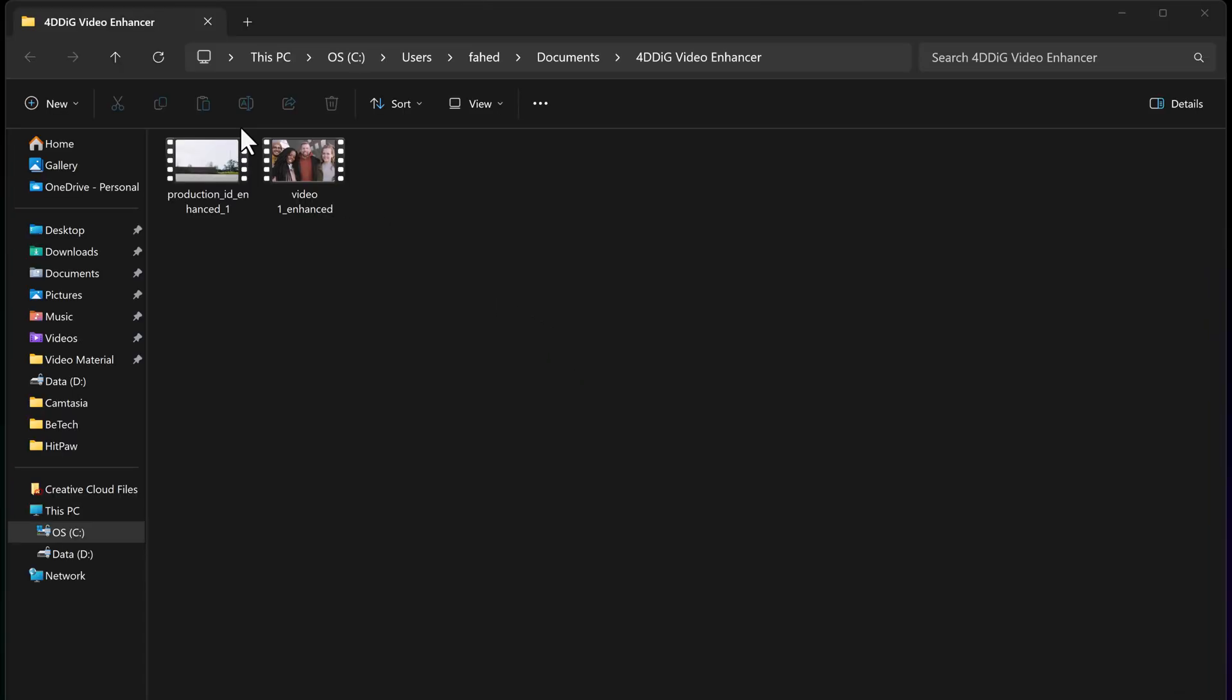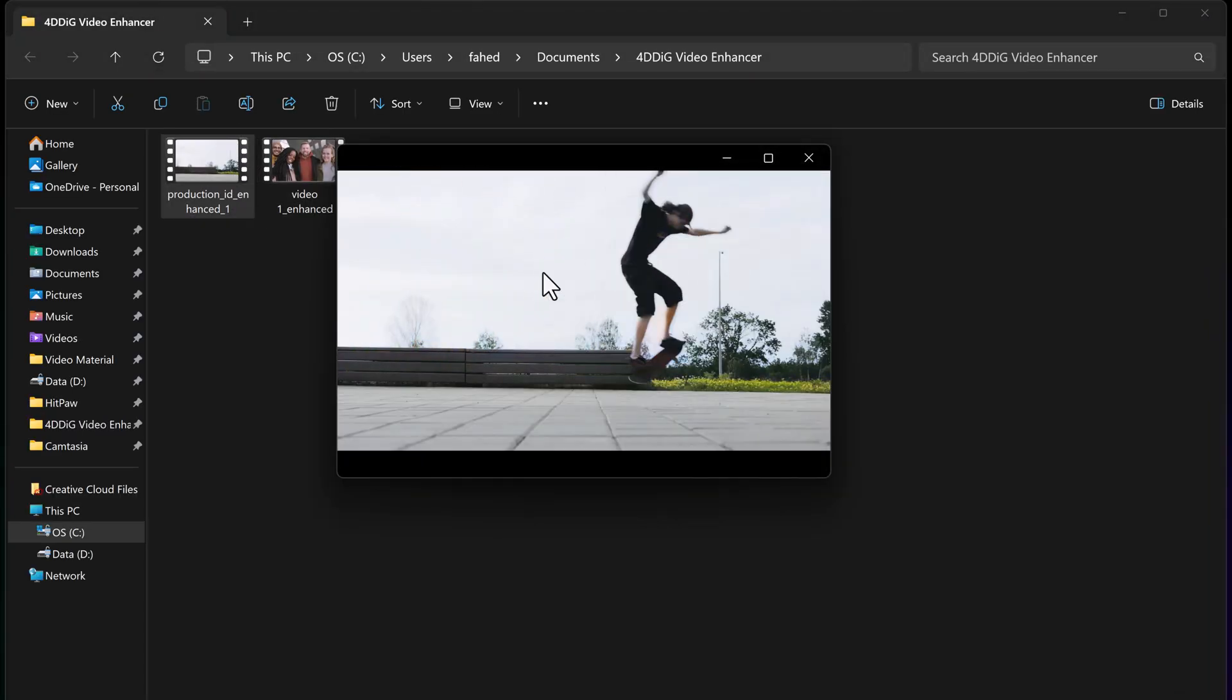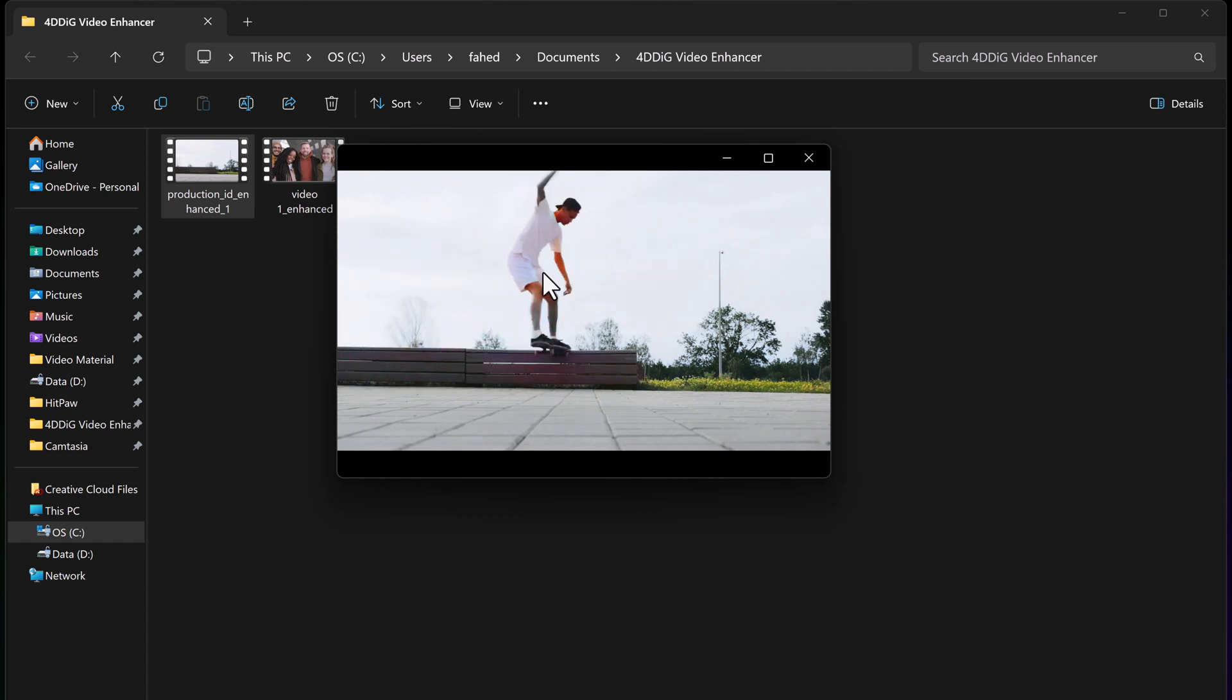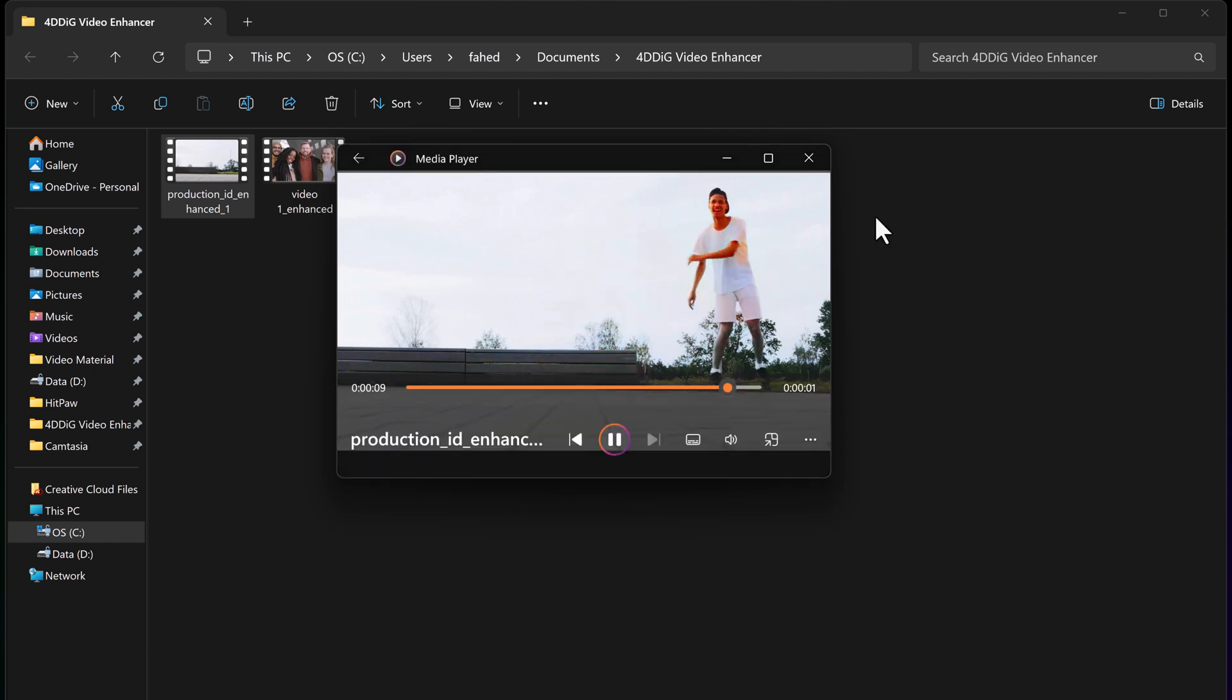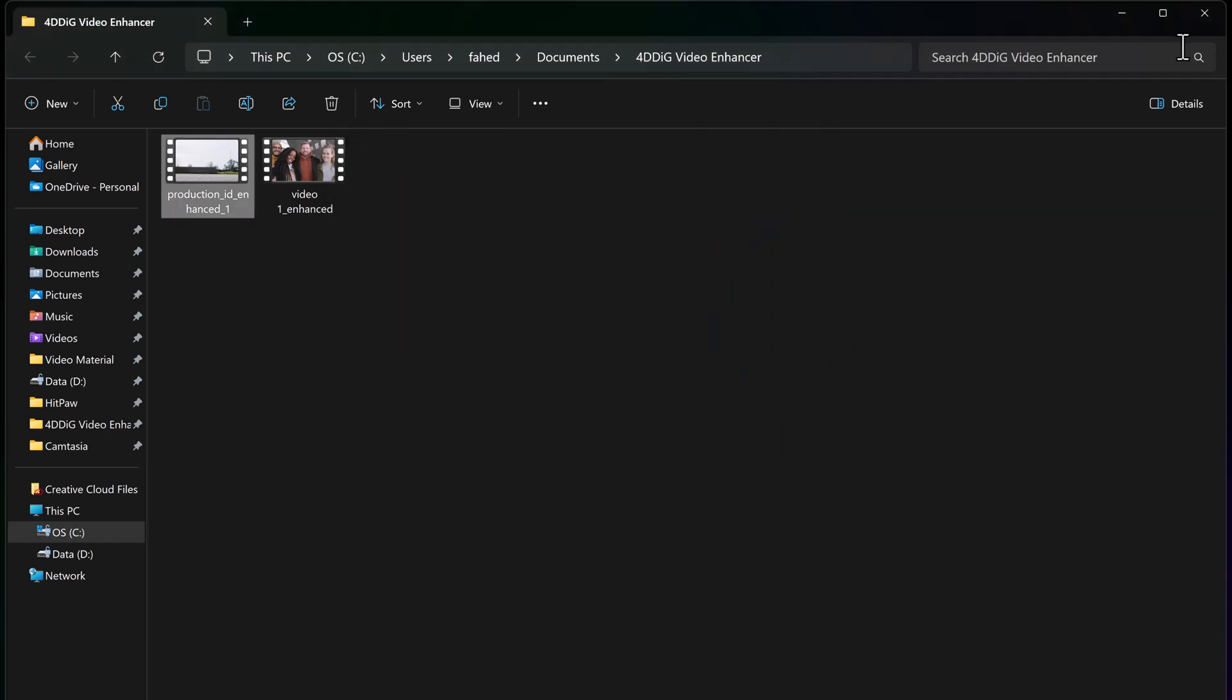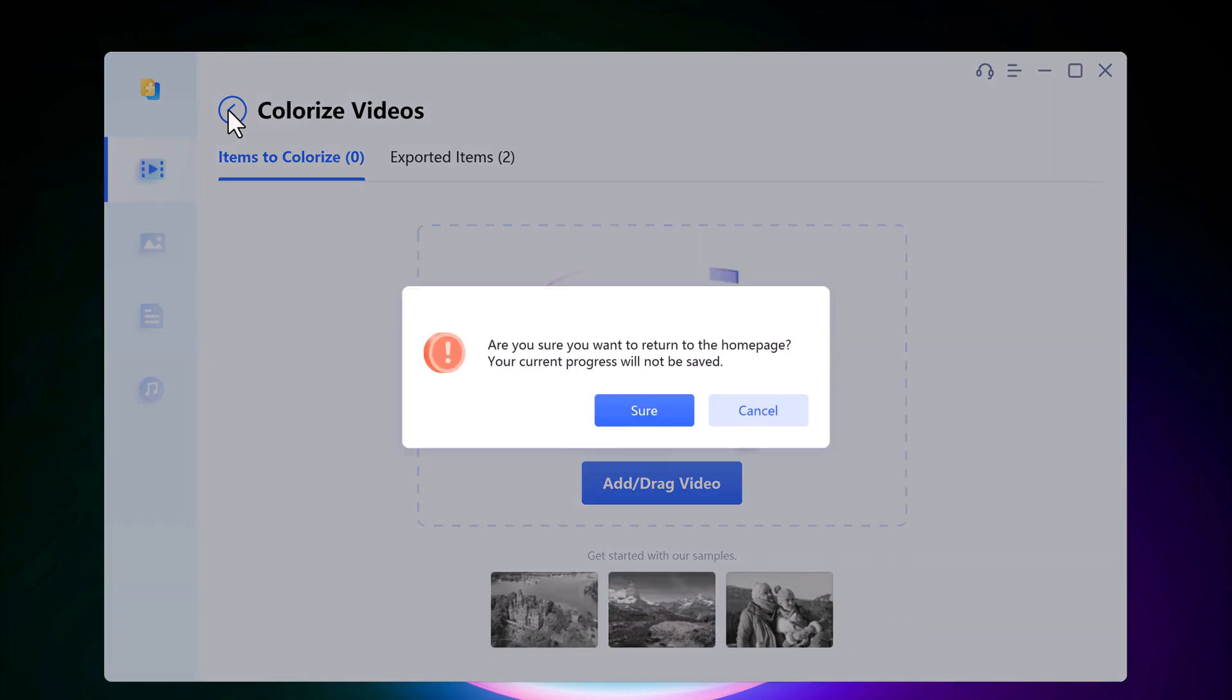There you have it, now you can see the result. So this is a very powerful tool for enhancing your videos with ease. The download link of this software is available in the description, so must check it out. Give this video a like and comment down below if you have any questions. Subscribe to our channel for more amazing videos.